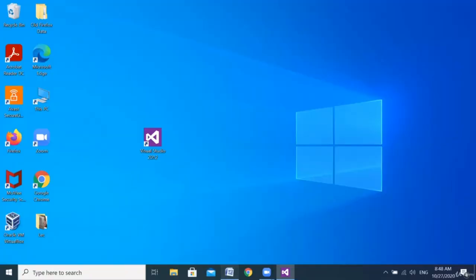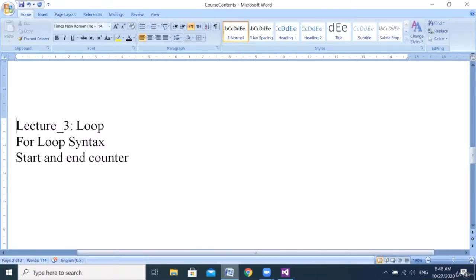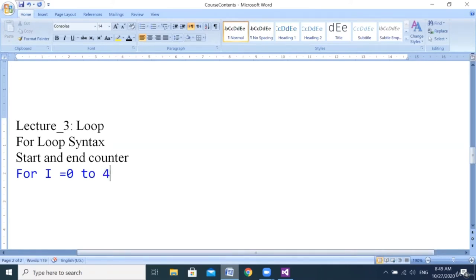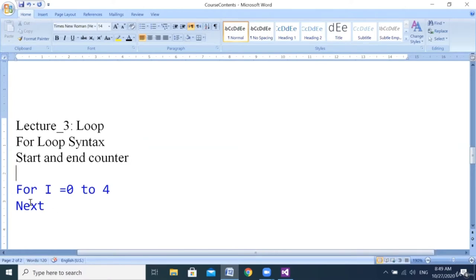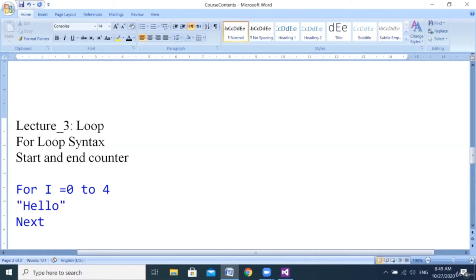Hello everyone. Today we'll learn how to work with the loop — the syntax, the start and end counter. For the loop, the syntax is: For i = 0 To 4 ... Next. This means the loop will repeat the code in between. For example, if I want to write 'hello' repeated four, five, or six times, I use this syntax. The small 'i' here is called the counter.